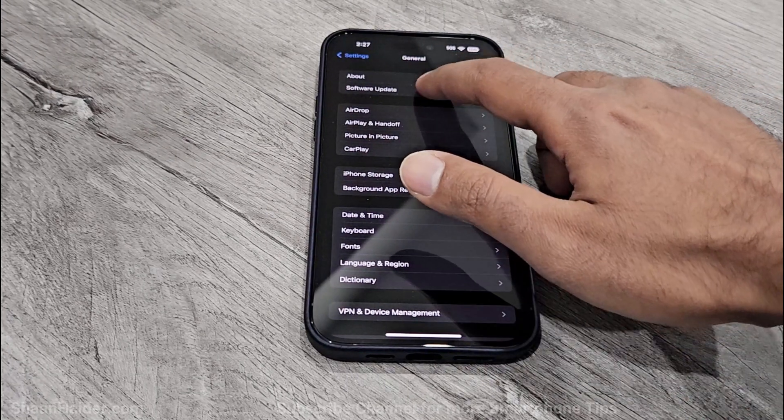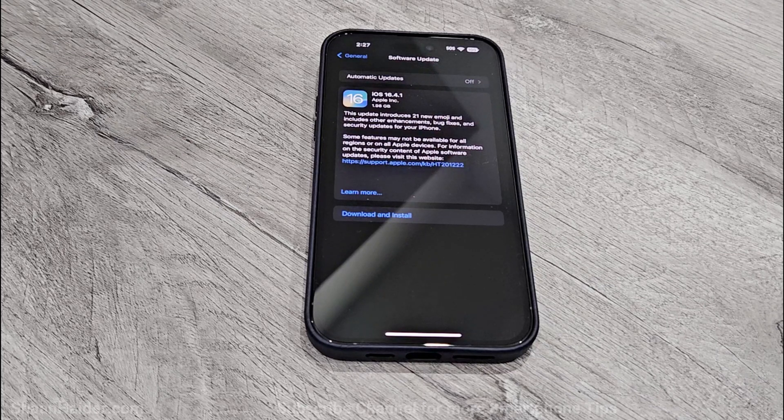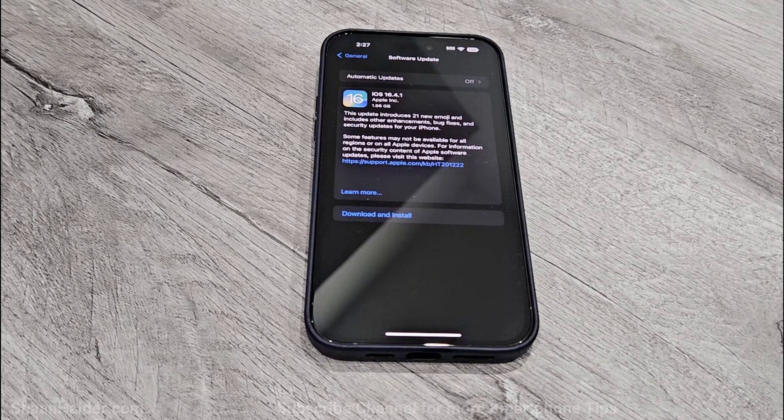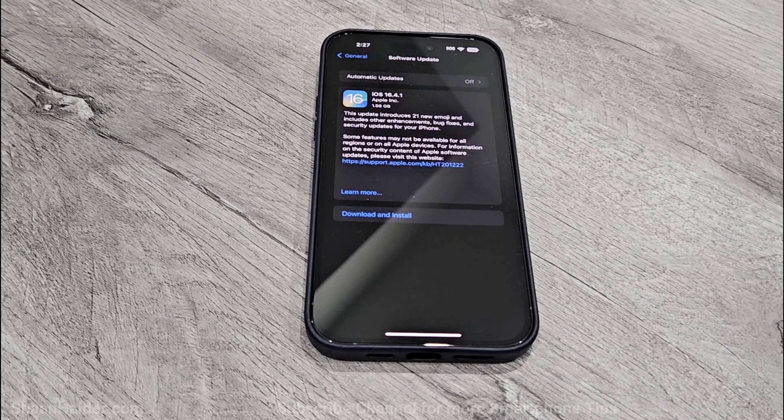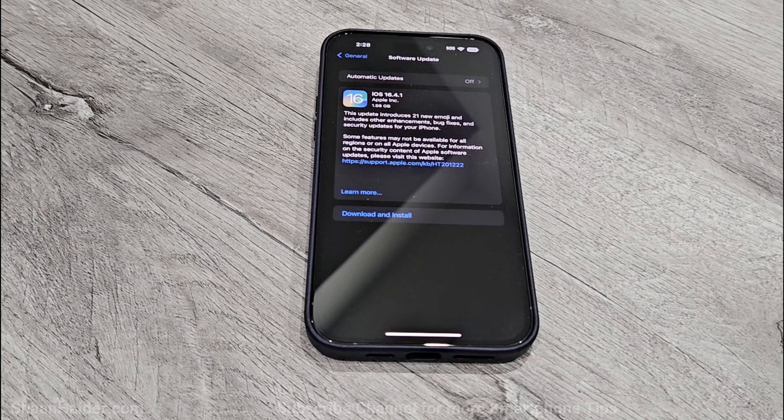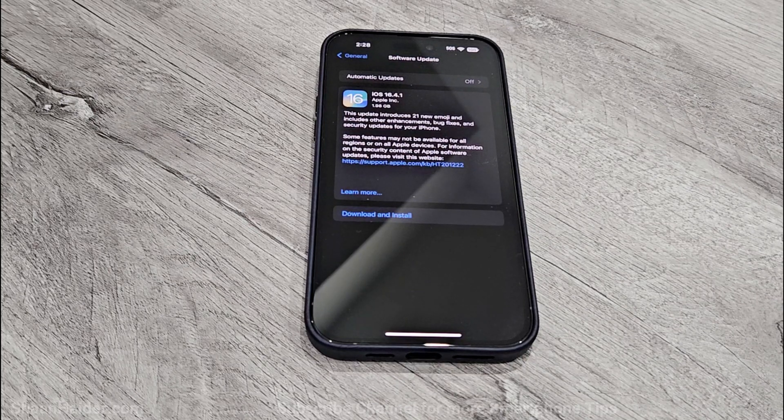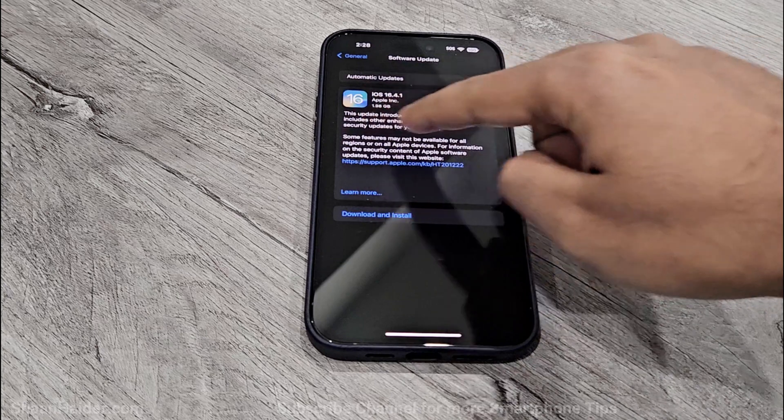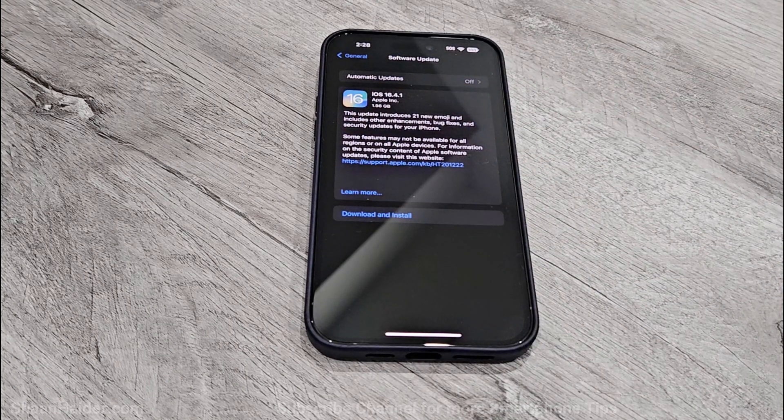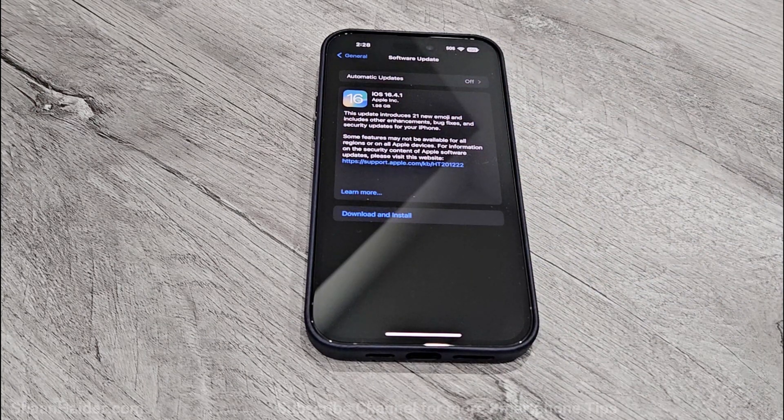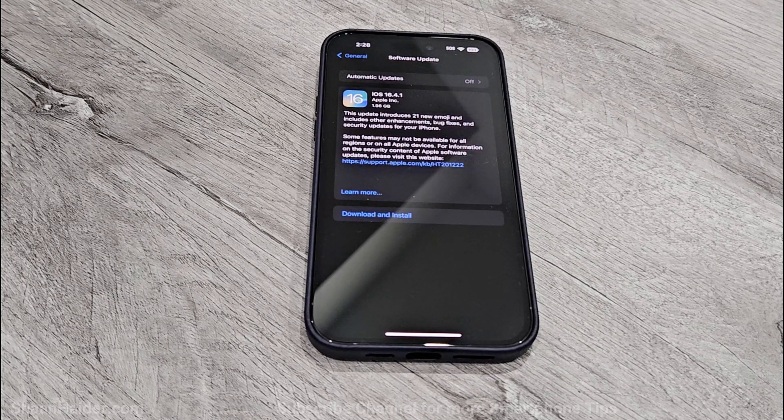Just tap on this and then it will check whether any software update is available for your device or not. As you can see, there is a software update available for my iPhone 14 Pro Max here, and here you can have a look on the change log that it's going to bring some new emojis, some bug fixes, and security updates for my iPhone 14 Pro Max.